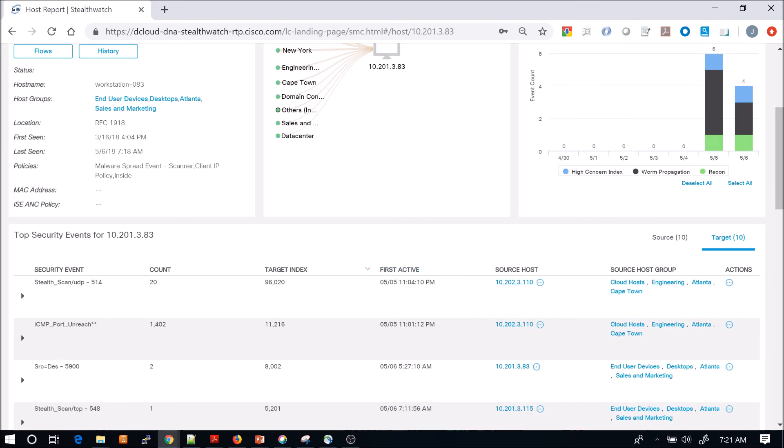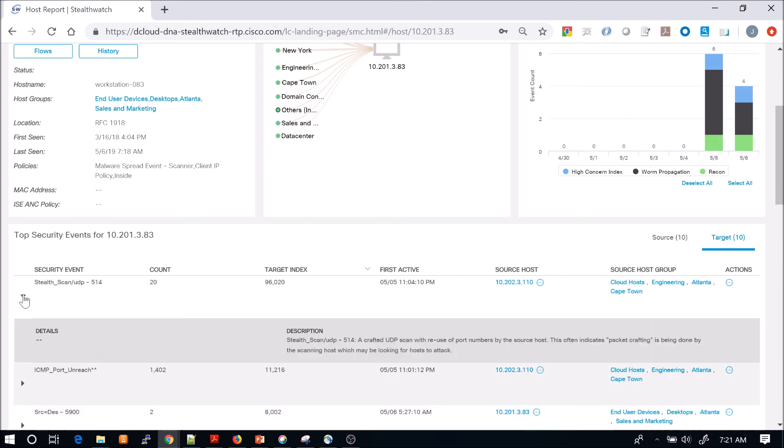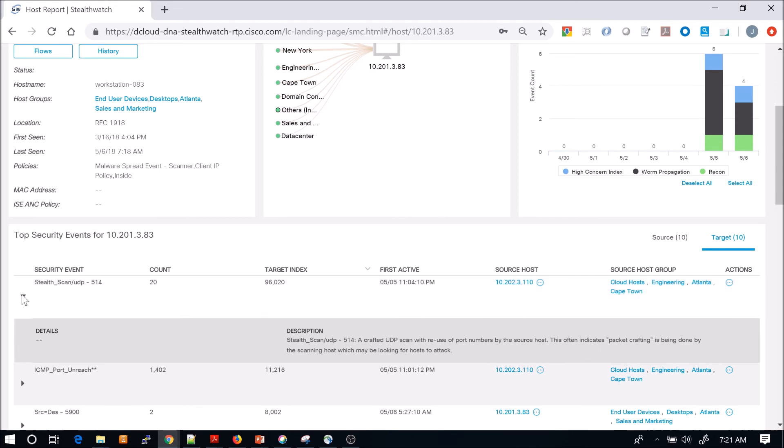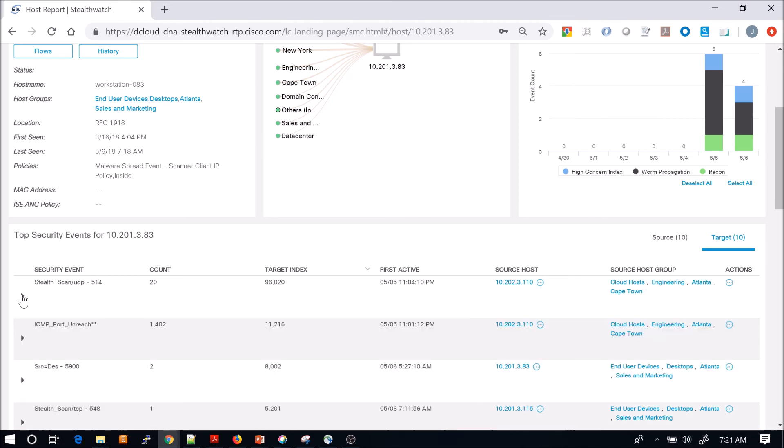We can come in here and drill into some of these events as well a little bit further. I'm just giving you an idea of how you can leverage the tool. You can see here that often indicates packet crafting, in this case, for stealth scanning. You can go down and look at the other ones as well.